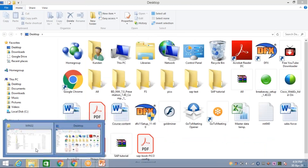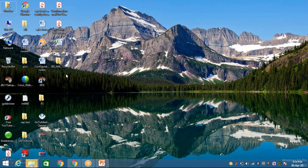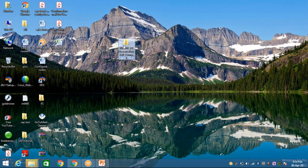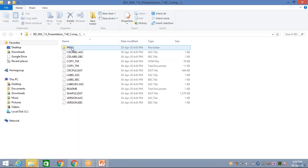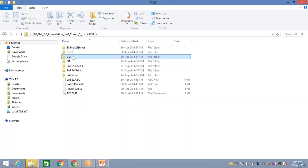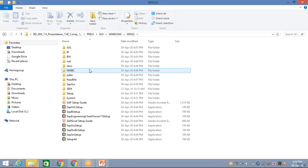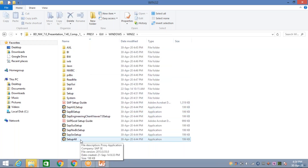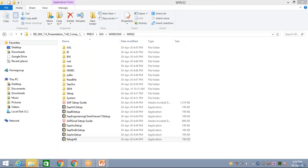Extraction is now done. Come to the Desktop — look here, this is the extracted folder. Now click on it, then click on Press One, then double-click again on Win32. We are having Setup All here. Now you double-click on Setup All — this is the extracted file, not the zip.